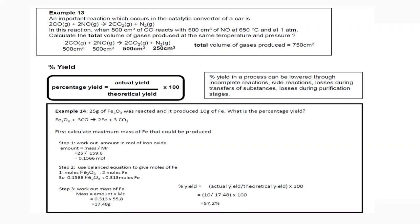In the last session we discussed the concept of moles and calculation of empirical and molecular formulas, as well as working out the concentration in parts per million. Today's topic is about percentage yield.